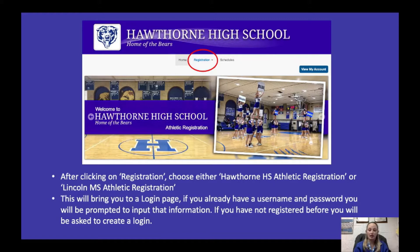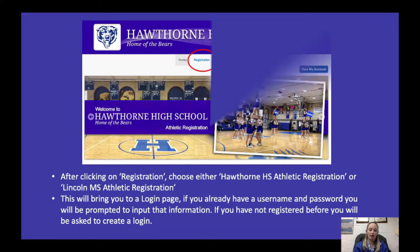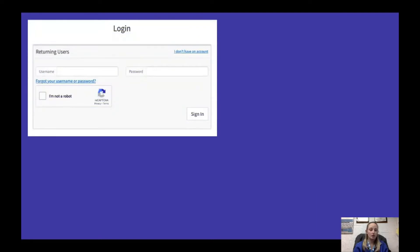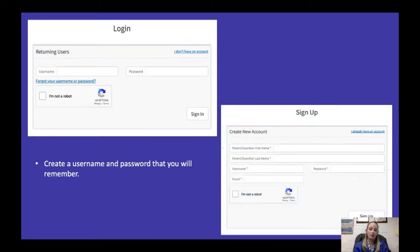If you already have a username and password from registering for the fall or the winter, you'll be asked to input that information. But if you haven't already, you'll be asked to create a login. If you don't have an account, click 'I don't have an account' at the top right and it'll bring you to the sign-up page. Create a username and password that's easily remembered — I'd suggest something your kids would know so they can also go online and check or register with you.